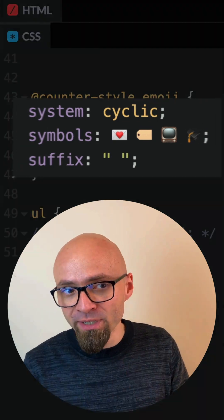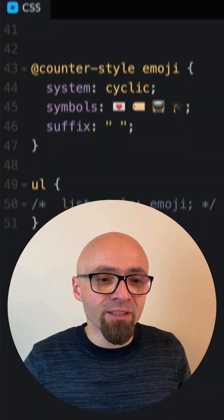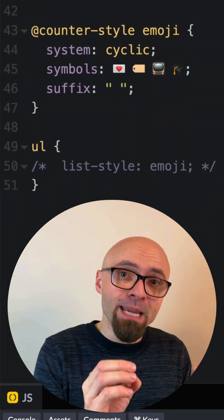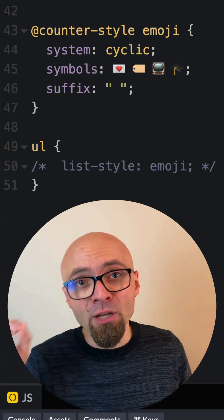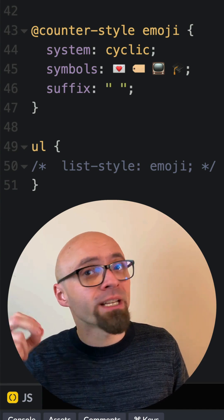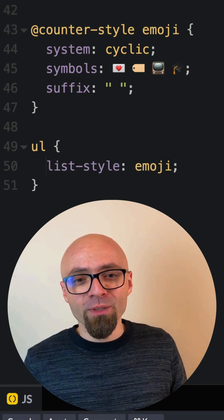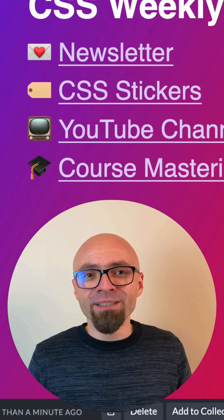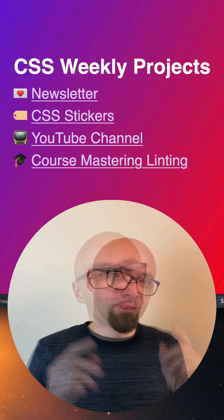Once the counter-style at-rule is finished, I can add it to list elements by specifying the name of the counter-style at-rule that I defined. Once I do this, bullet points will immediately turn into emojis.